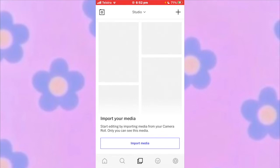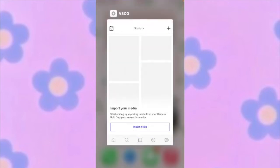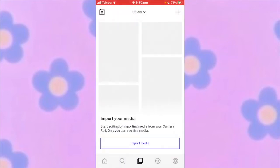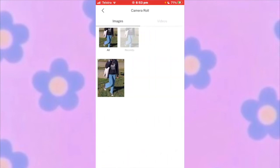First of all, you want to download VSCO, which looks like this — that's the icon and the name is all in caps. You're going to make an account, and after that go to the horizontal bar at the bottom, click the middle one, and it will take you to your studio. Once in your studio, press the plus button on the right-hand side and then select the image you want to use.